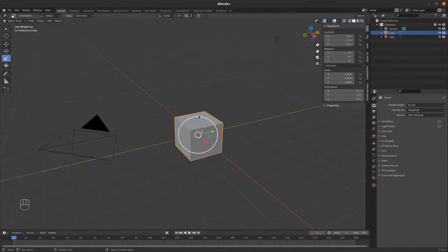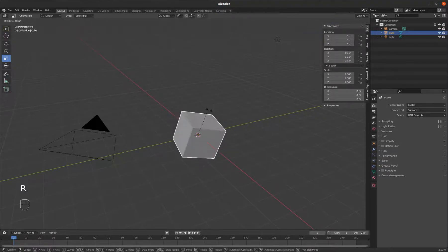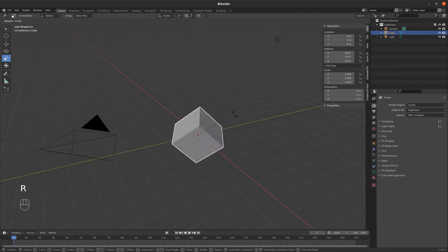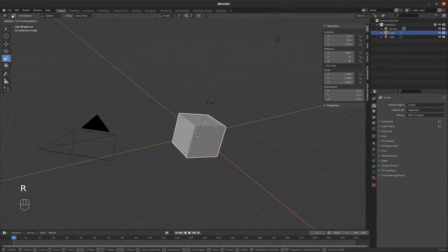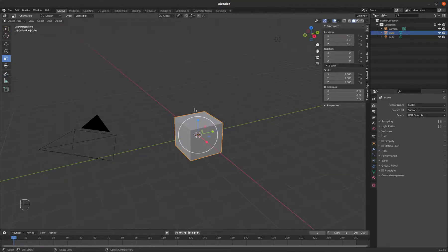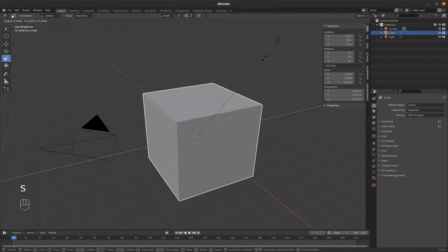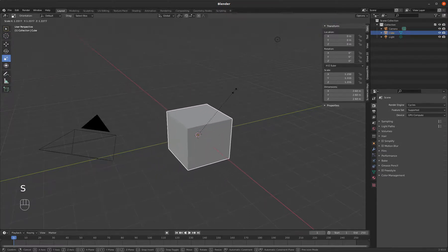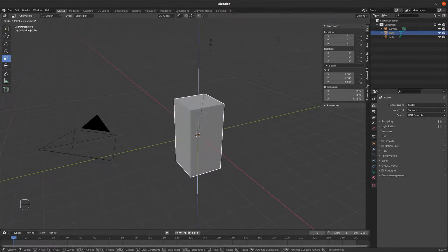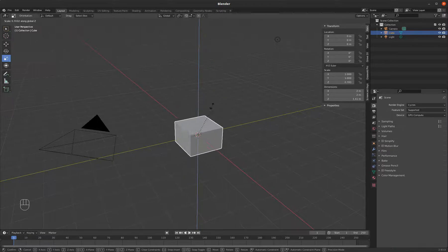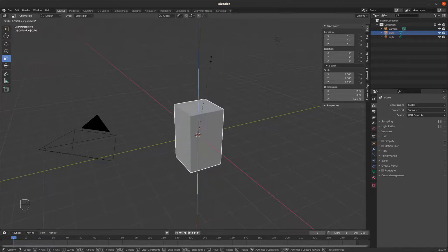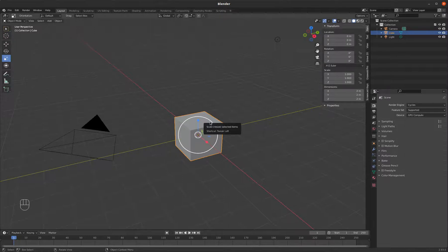To rotate is R. And again, I can constrain it by an axis. So R, X. And to scale is S. And again, I can constrain it to an axis. So here's the Z axis, for instance. So G, R, and S. Grab, rotate, and scale.